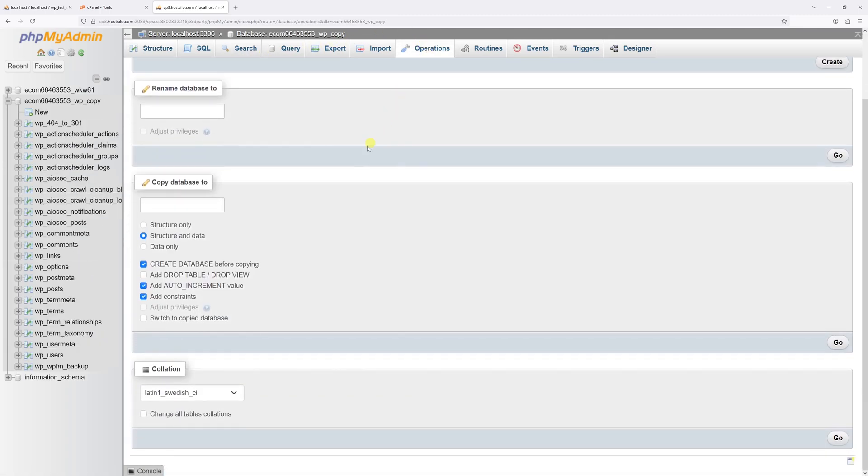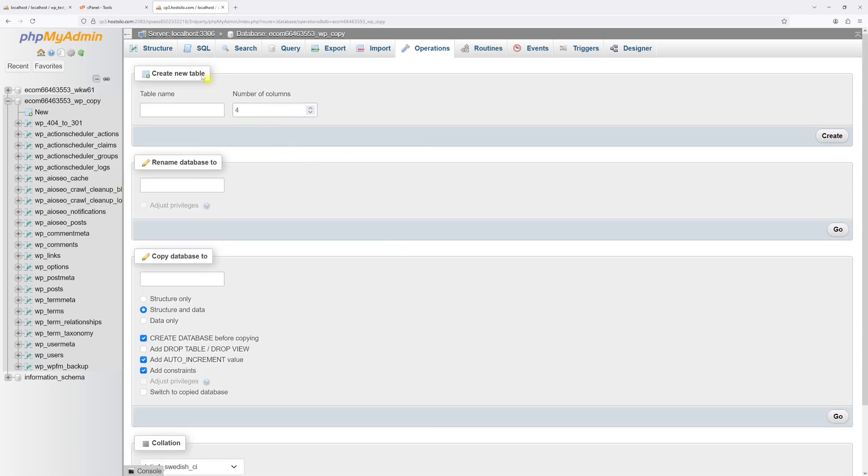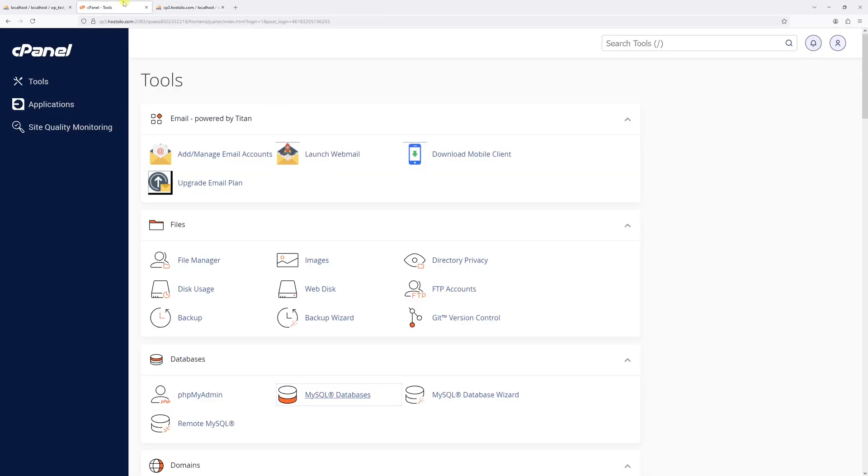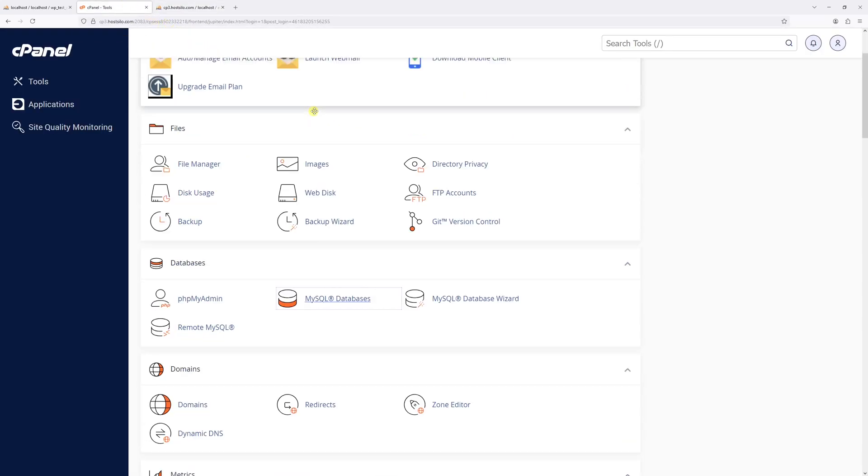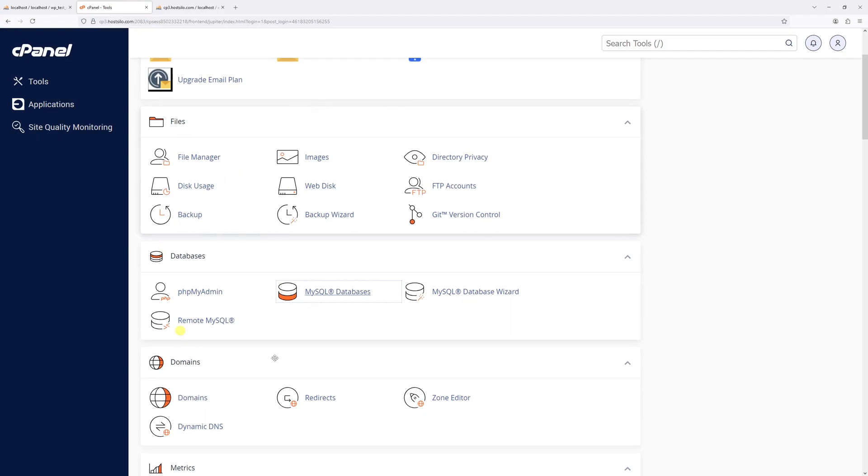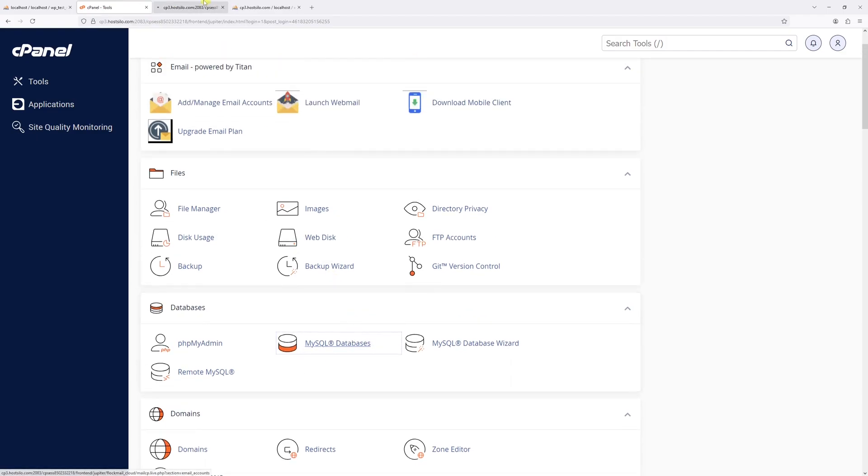And as you can notice, the drop database feature is not available. So in that case, let's go back to cPanel. Then under the databases, click on the MySQL databases.